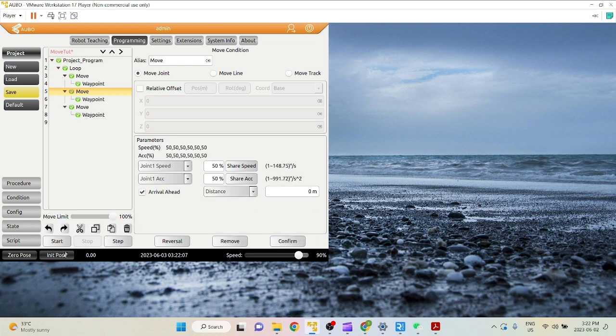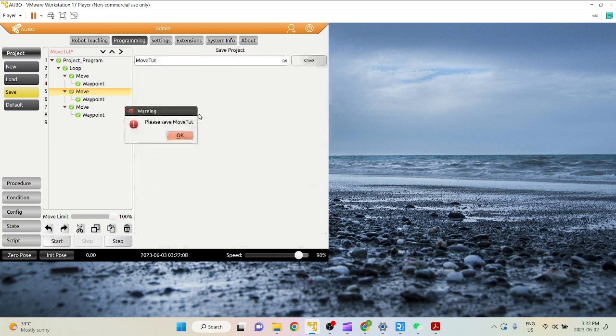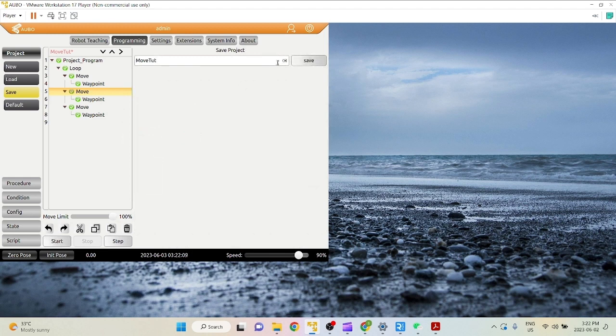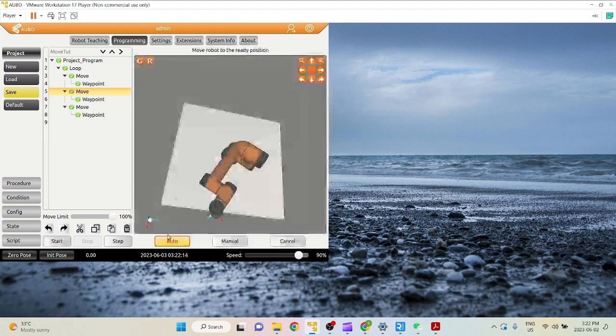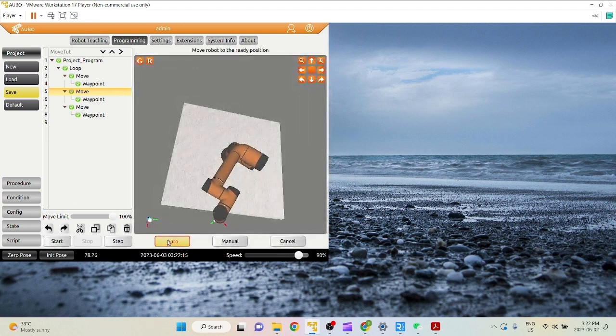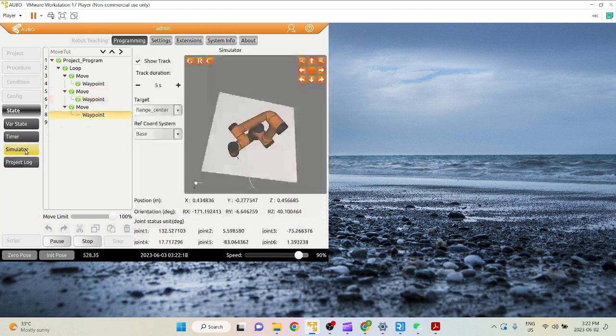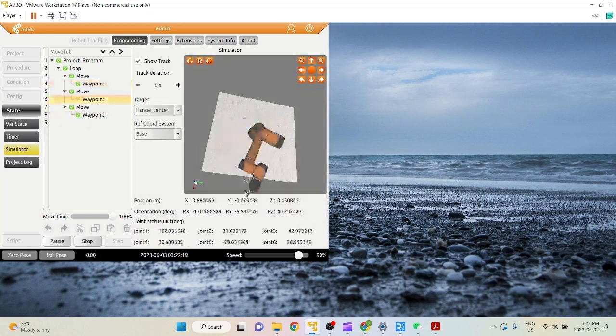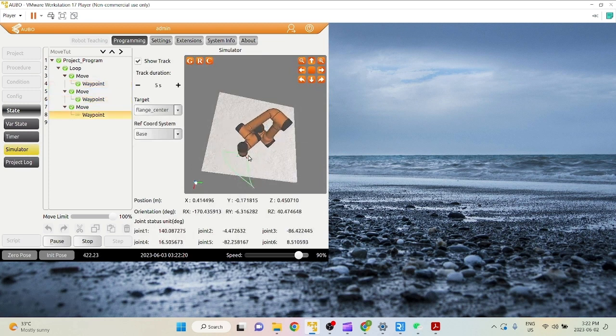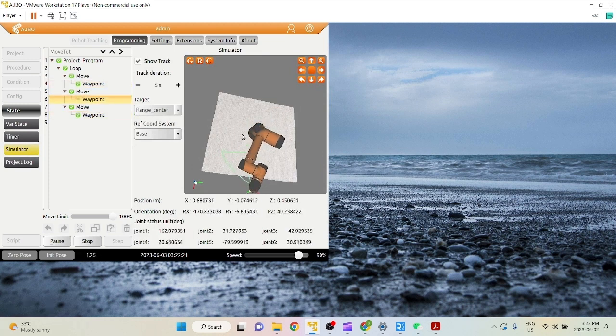So let's just do a quick run of this trajectory before we use any arrival aheads, just to get an idea of what this looks like. As you can see, this is the trajectory with all three points as move joints.